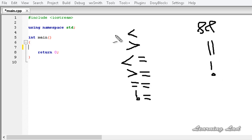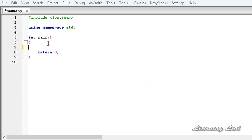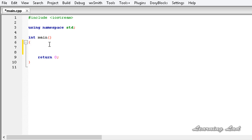Now we are going to see how to use all these operators in our programs. For demonstration purposes, we are going to ask the user to enter a date, then check that date using if along with the comparison and logical operators, and print the appropriate message.